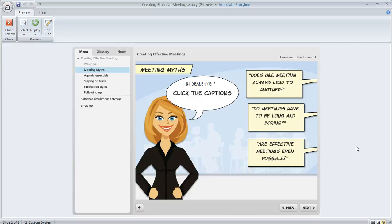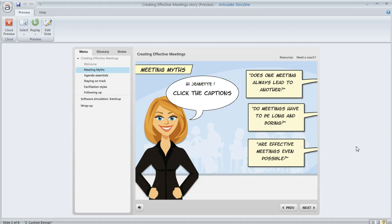One of the great things about Storyline is that there are so many ways that you can customize your player. You can even choose specific player features to show or not show on particular slides. A common one is when you want to display notes or a transcript.